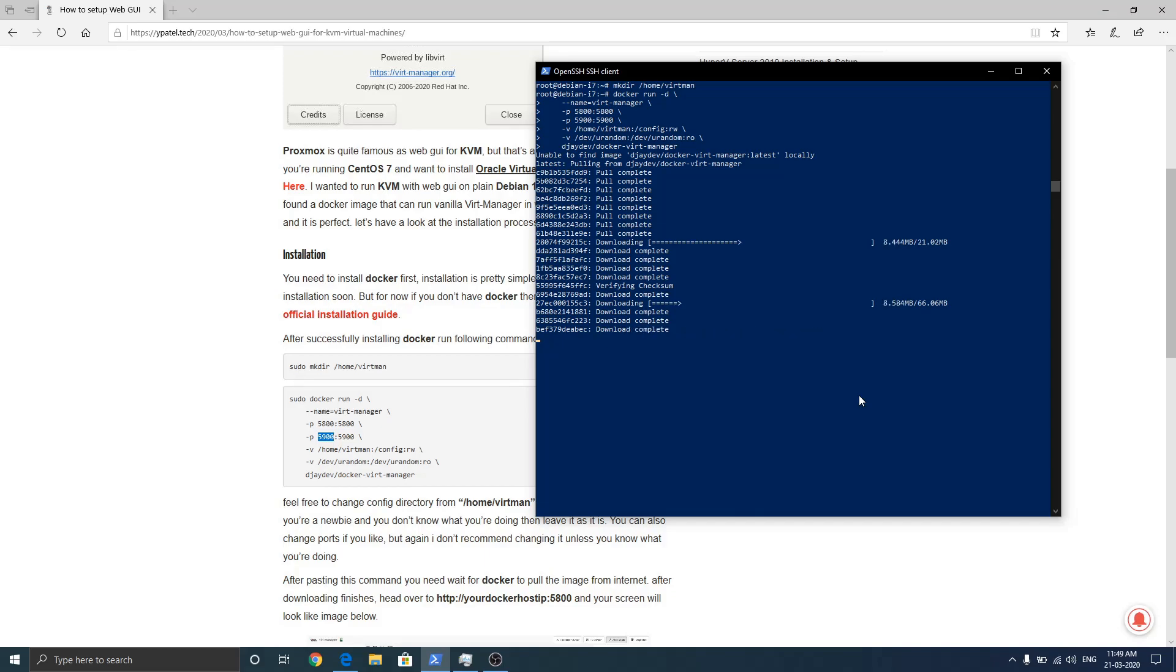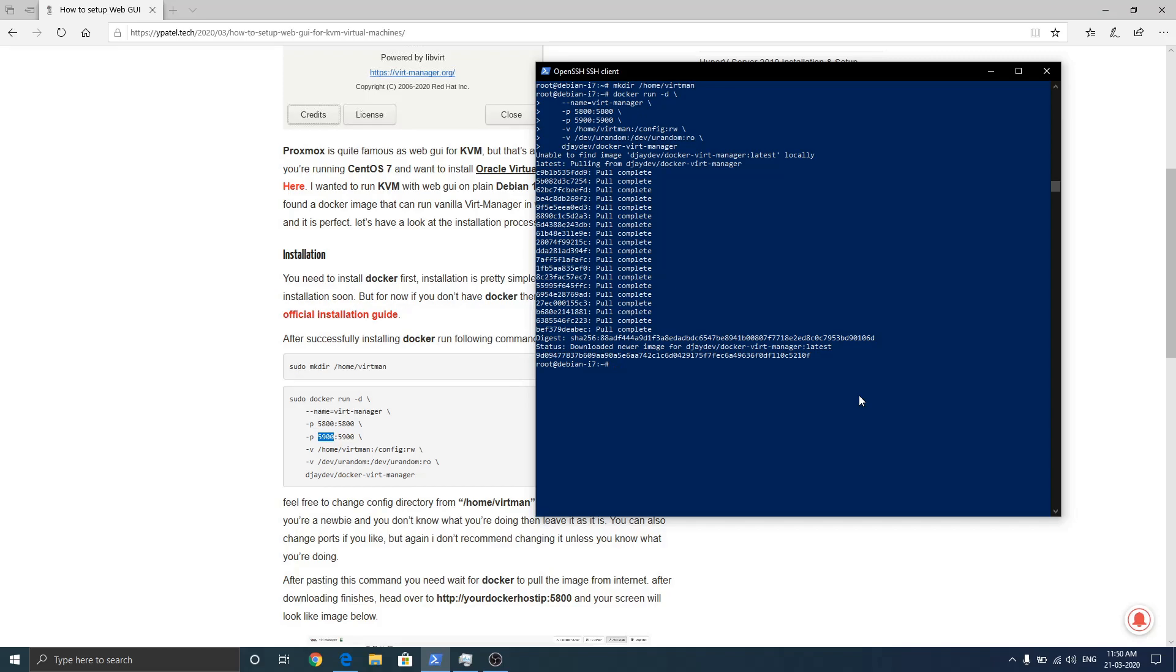Our container is almost ready to use, but let's make sure it's running. So enter this command docker ps. As you can see, our container is running.